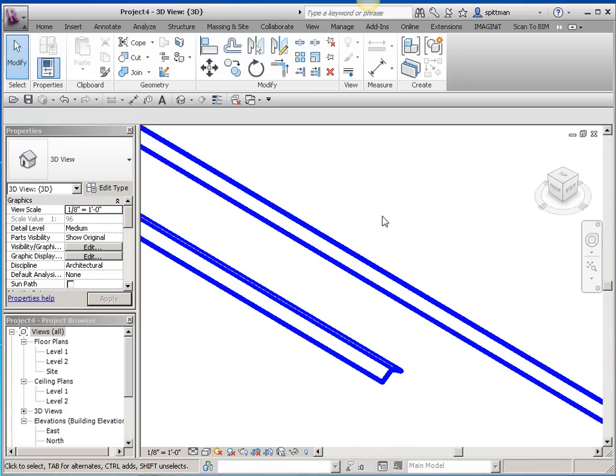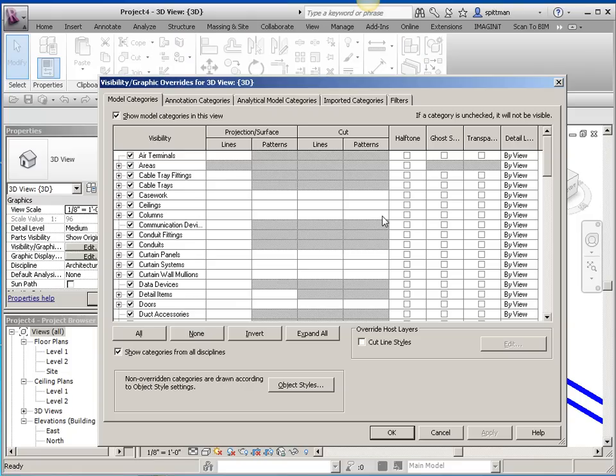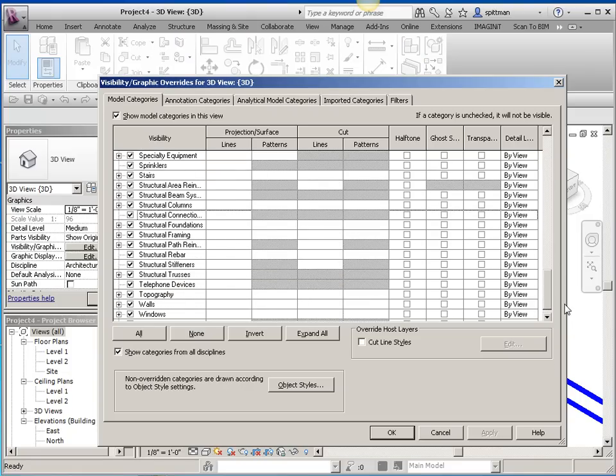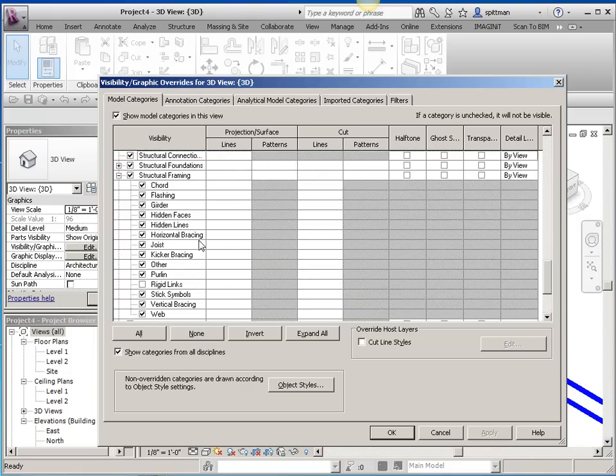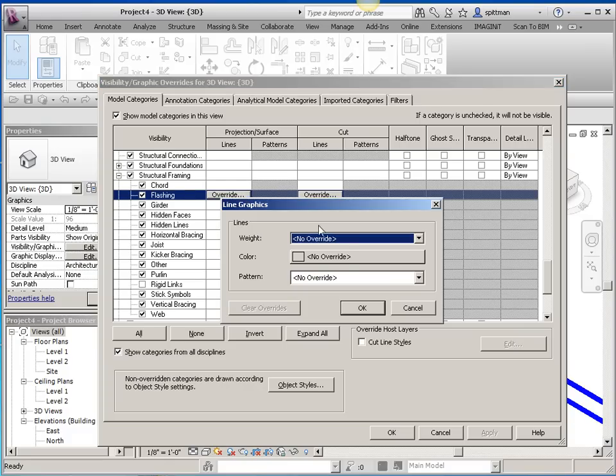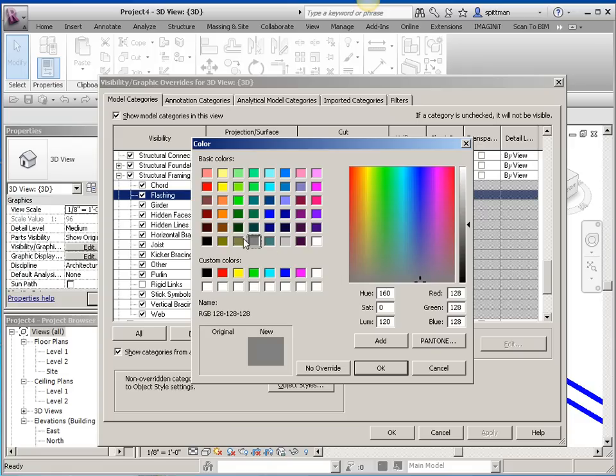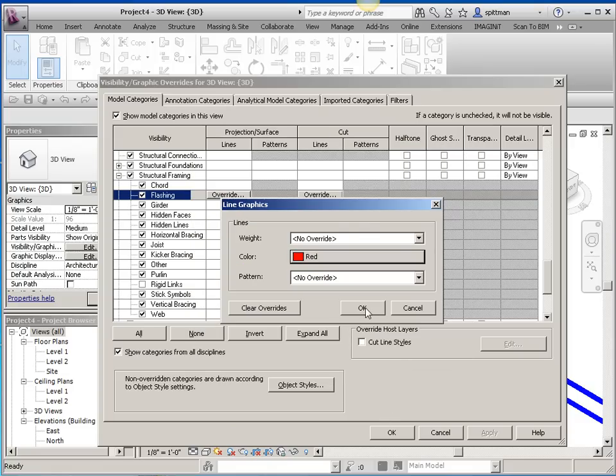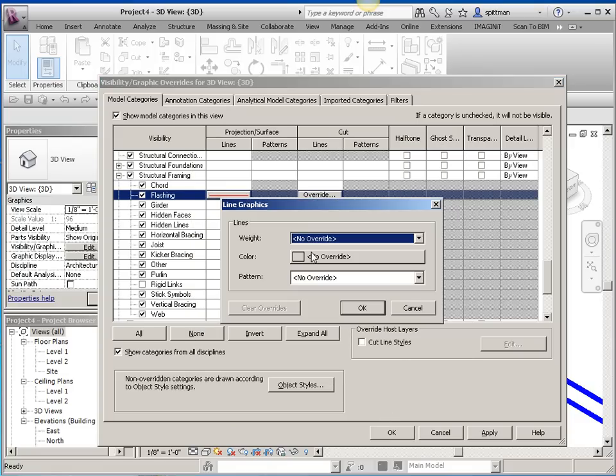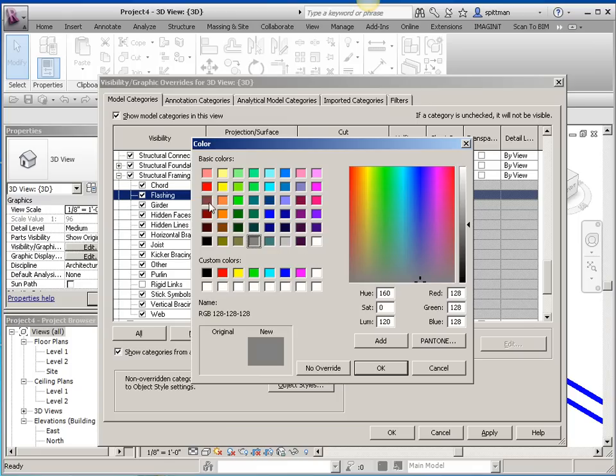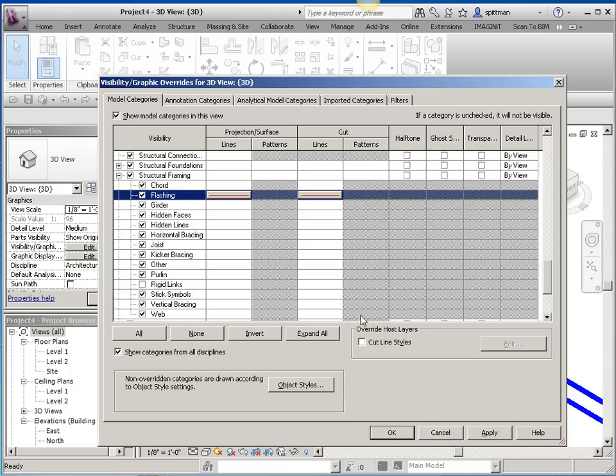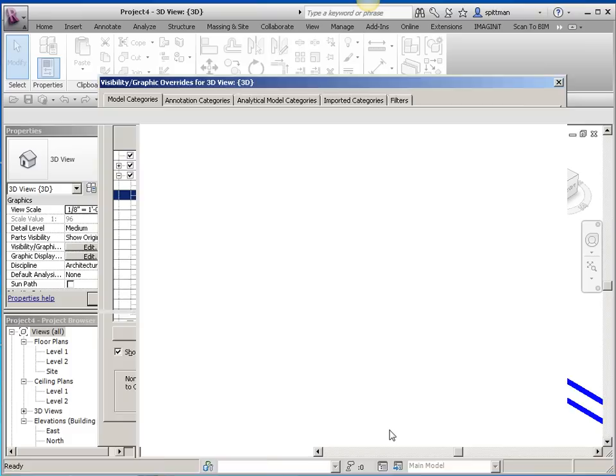If I go into visibility graphics and I expand structural framing, then I'll see that flashing category and I can overwrite it. So I can overwrite it in both cut and projection. So for this example, I'll just change the color of both of them. And we'll OK out.